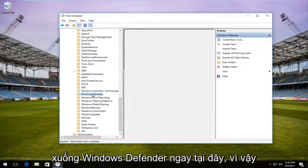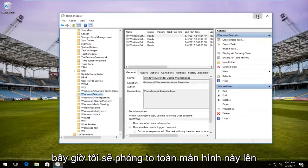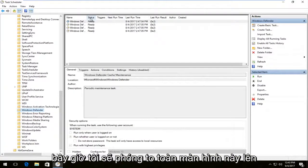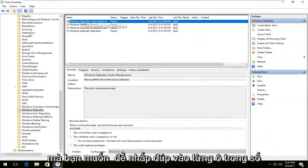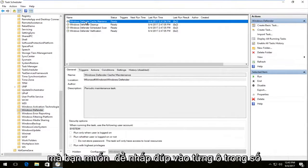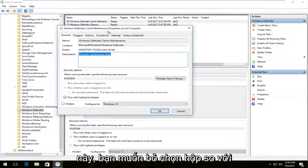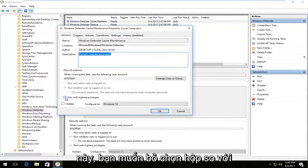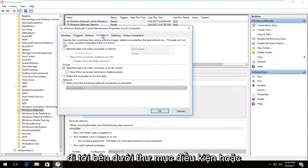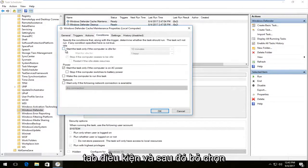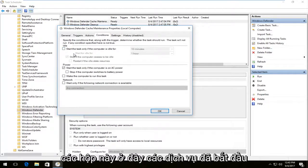Now I'm going to pull this up full screen. There should be a few different items in here. You want to double click on each one — you want to uncheck the box where it says 'Run with highest privileges,' and then go to the Conditions tab and uncheck the boxes there.